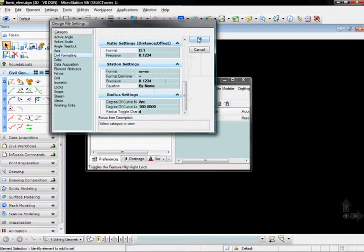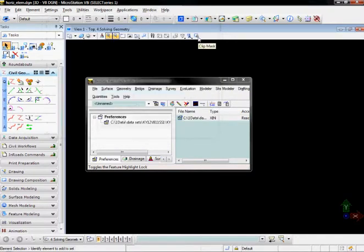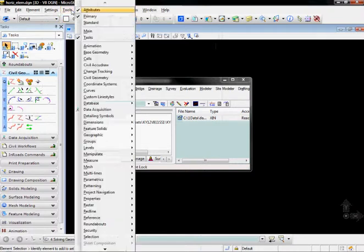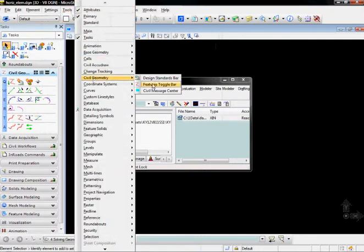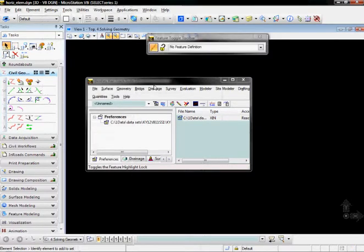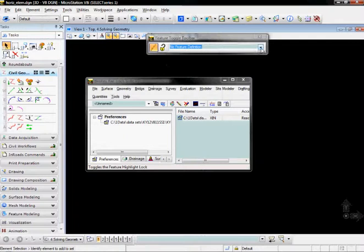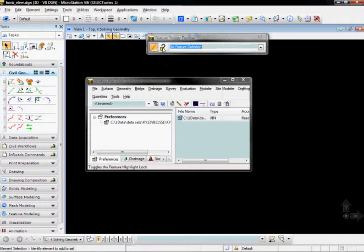Once those are set, you can go to Tools and go to Civil Geometry and turn on the Features Toggle Bar. This will bring up a dialog that allows you to control some settings as you create Civil Geometry, such as picking features from the list to set your active features, to chain elements together, and to either obey or do not obey, or store or do not store the rules as the geometry elements are created.